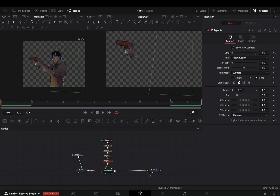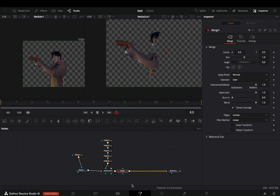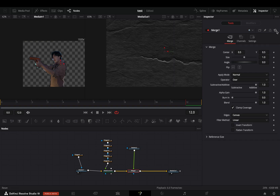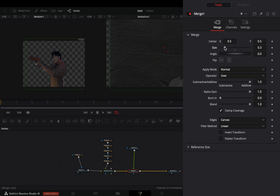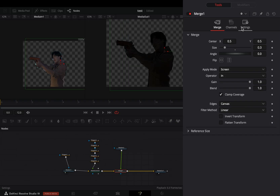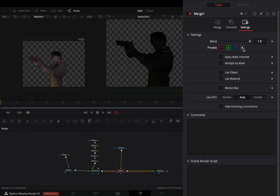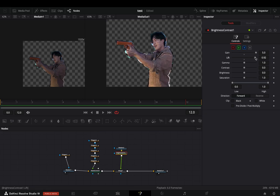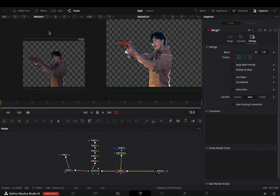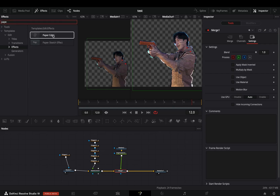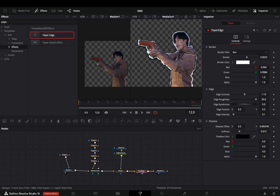Repeat the same process for every cut that you want. Once you are done, select the matte control and add a merge node after. Bring a paper texture into your flow and connect it to the merge node as a foreground. Select the merge node, adjust the size to your liking, change the apply mode to screen, and set the operator to in. Go to the settings tab and uncheck the alpha channel. Select your paper texture, add a brightness and contrast node after, and adjust the sliders to your liking. Once you are satisfied, go to the effects library under the templates, select edit, and bring the paper edge node after the merge node. Your transition is ready.